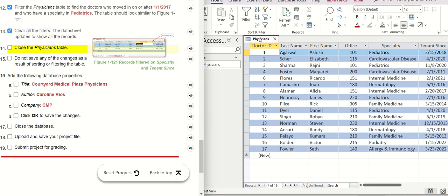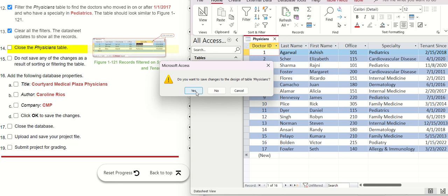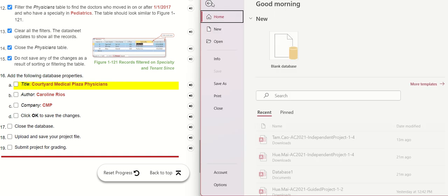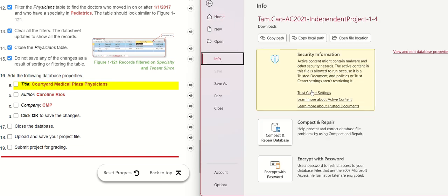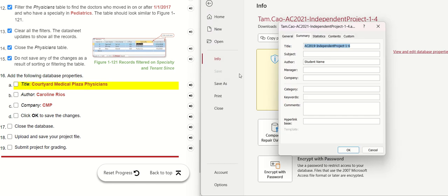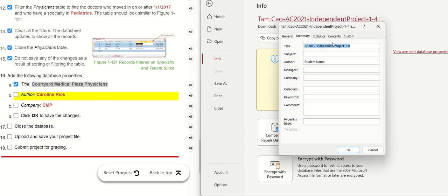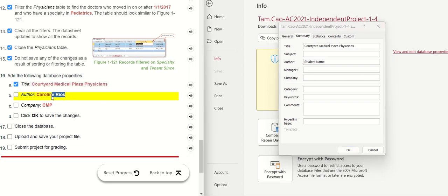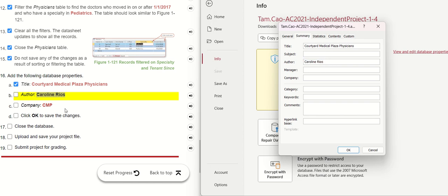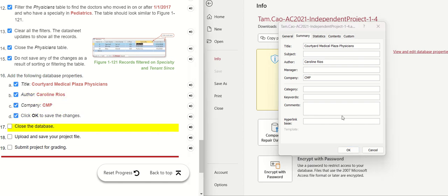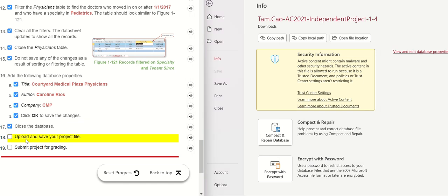We need to close the table and save. Now we need to change the database properties. Go to File, then Info, then click on the properties area. Copy this value with Ctrl+C and paste with Ctrl+V into the field. Go to the next field and do the last one. Click OK, and you have finished everything. This is the end — thank you for watching.